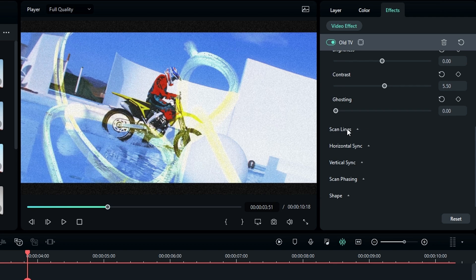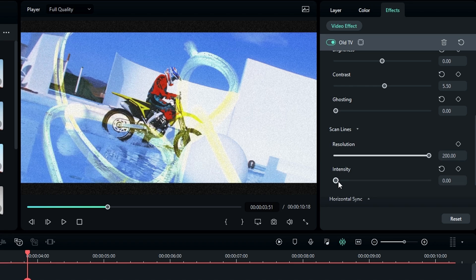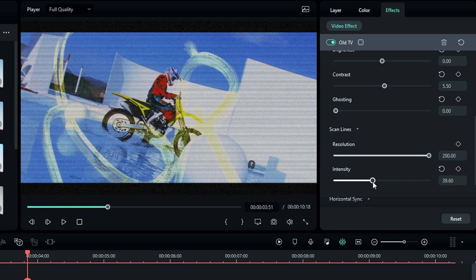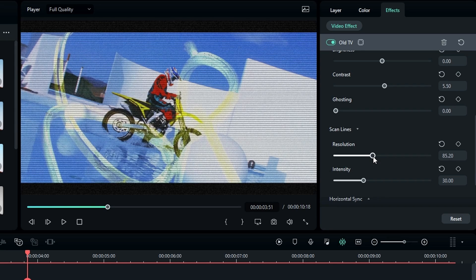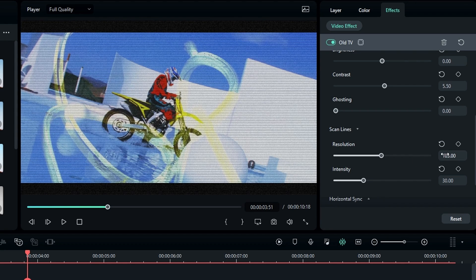Then go to the Scan Line section and change the intensity value you like. Here I change it to 30 and I change the resolution to 100.